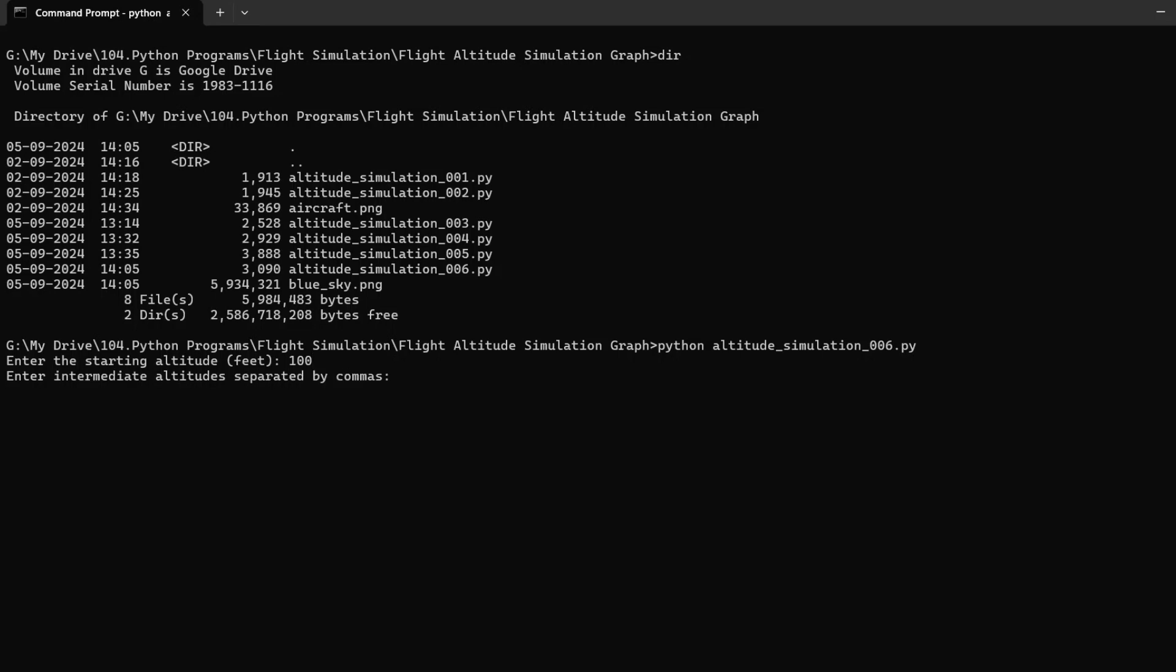First, the script starts by importing the necessary libraries, including Matplotlib for plotting the graph and animation for creating smooth transitions between altitude changes.